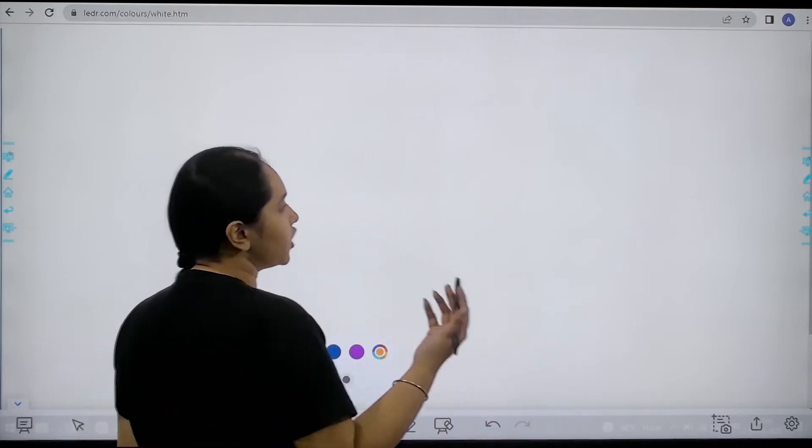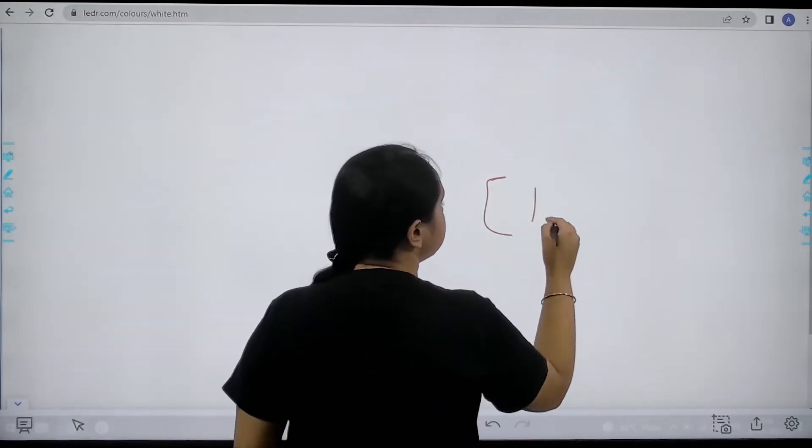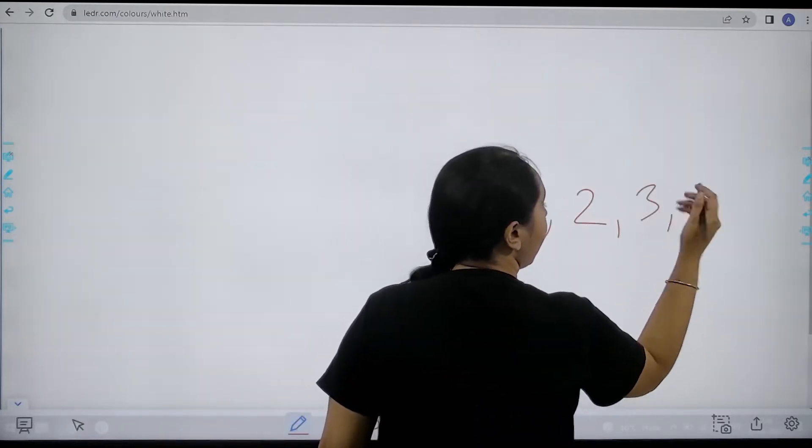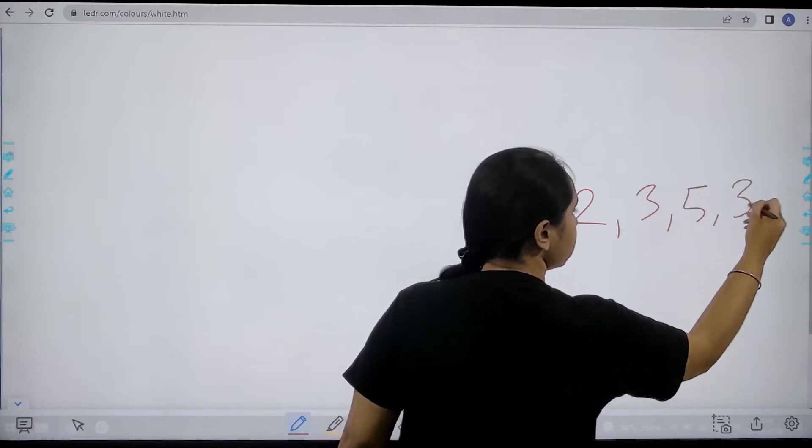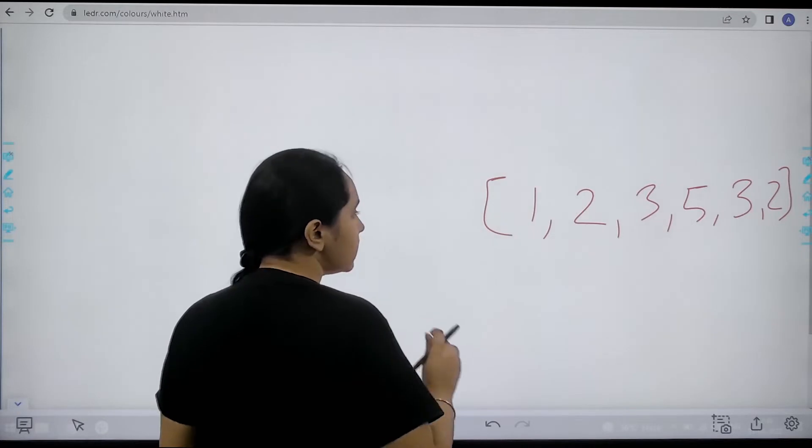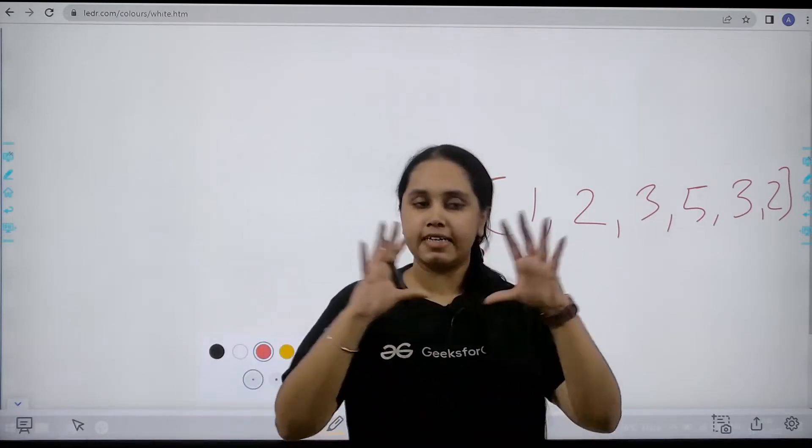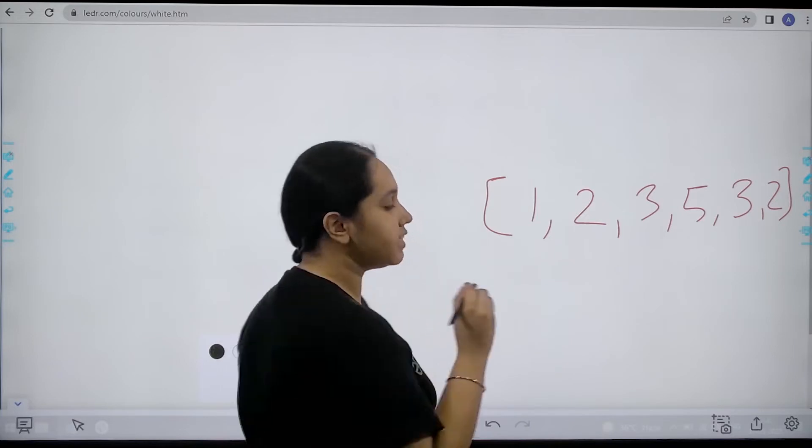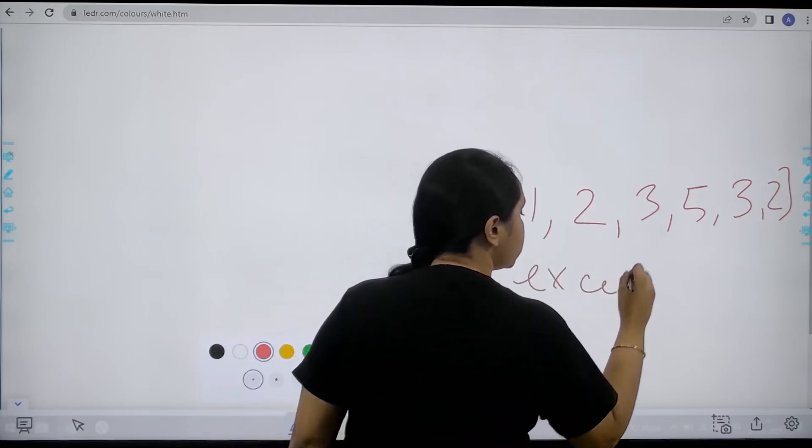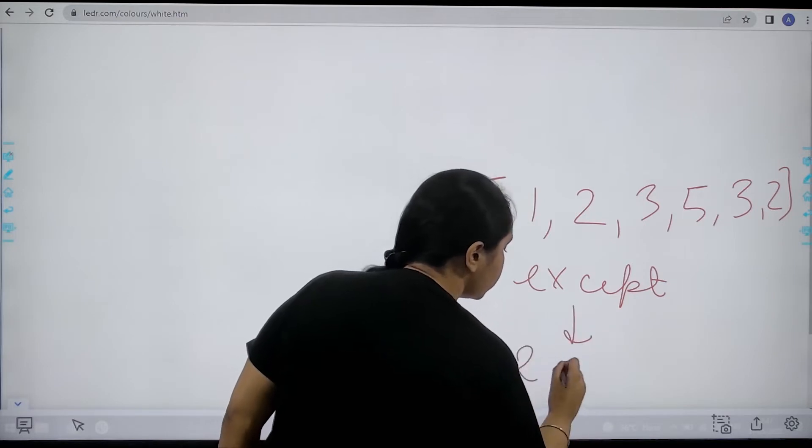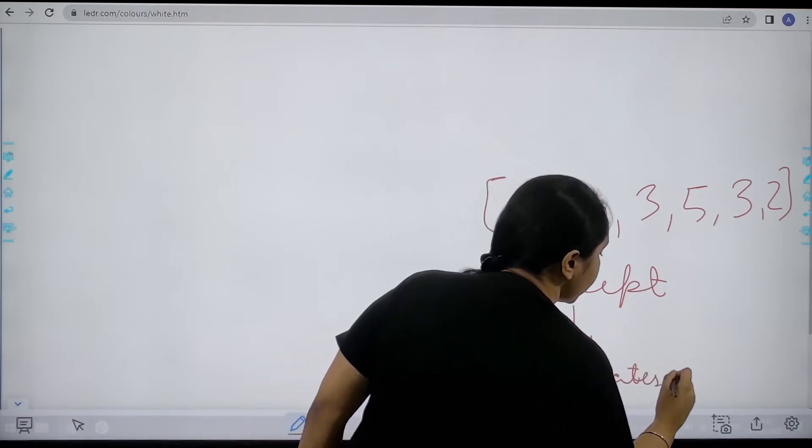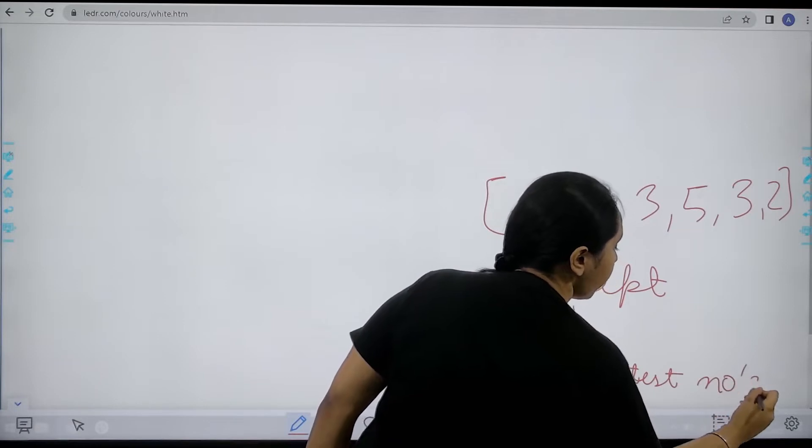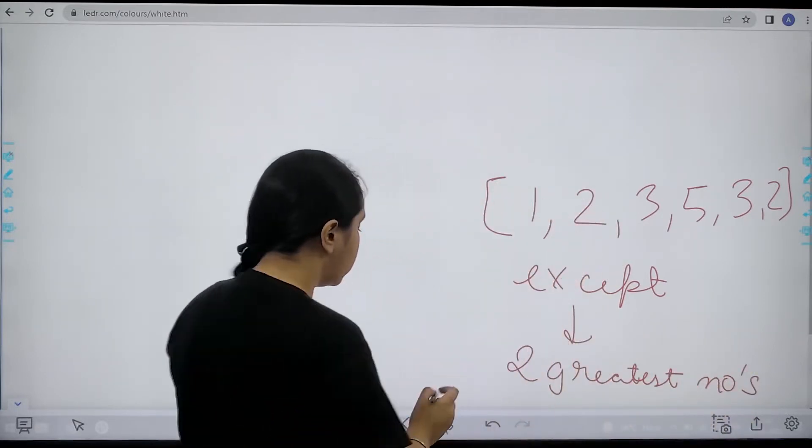Basically in this question we would be given a list of elements and the list is jumbled. Now what we need to do is first thing is we need to print the entire list except, we need to not print two values and those two values are the two greatest numbers. So I need to not print two values and that are the two greatest numbers in the list.